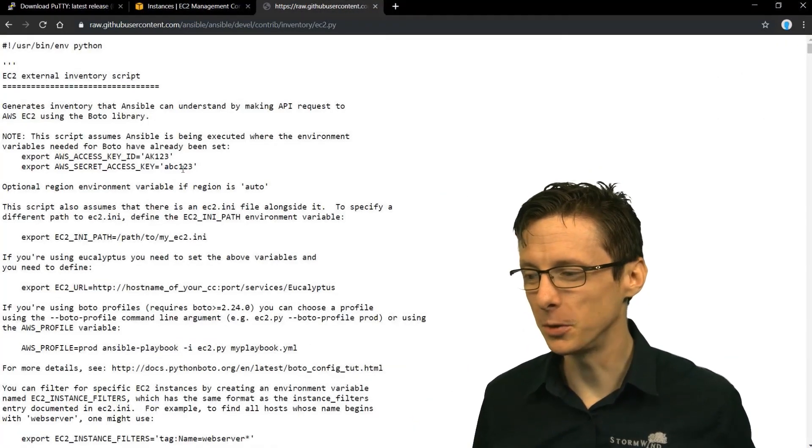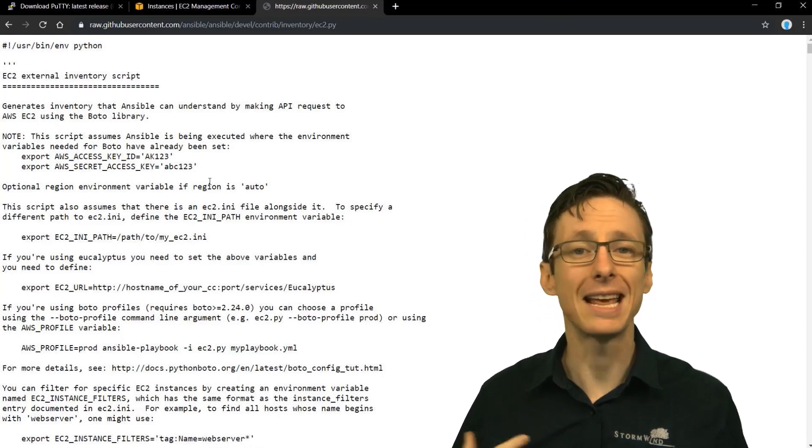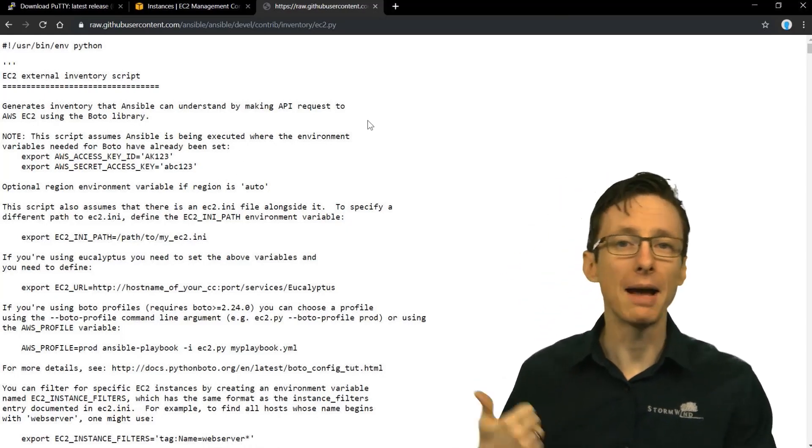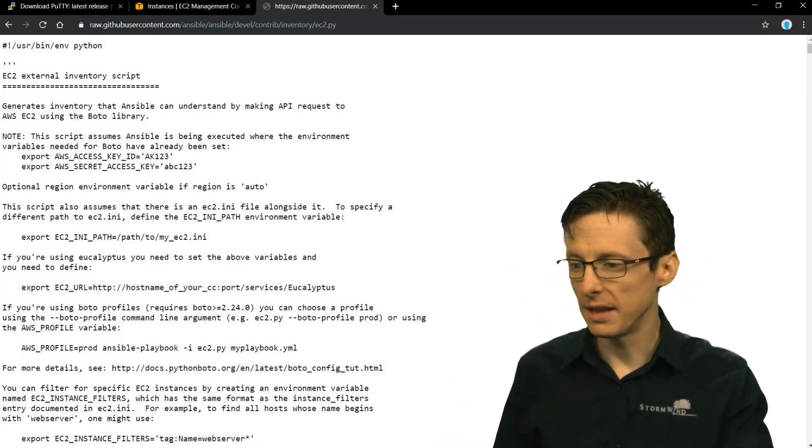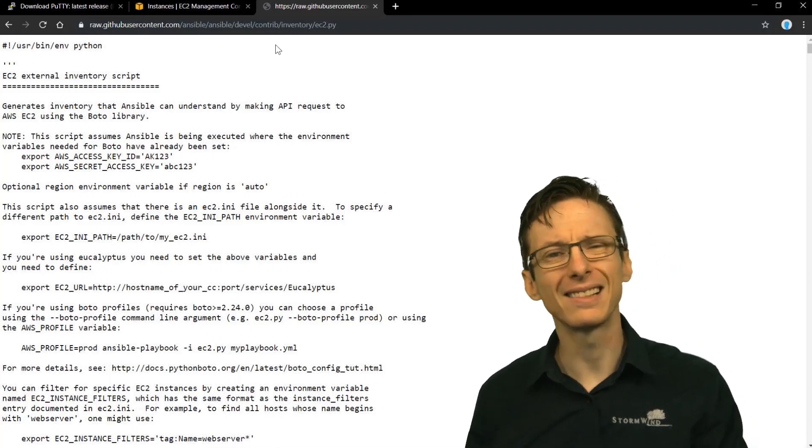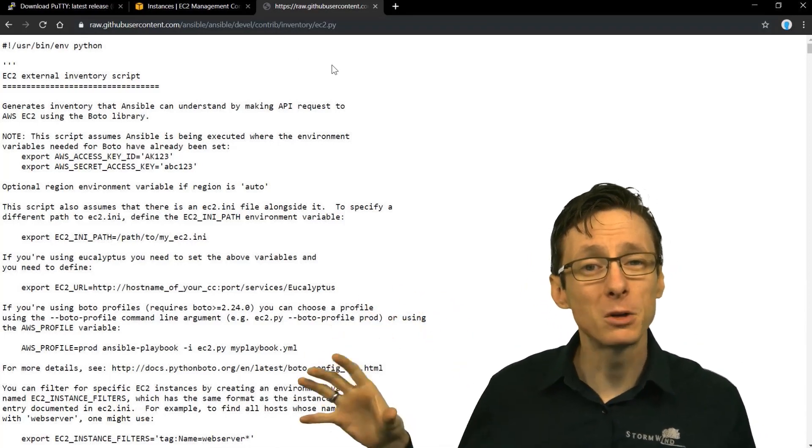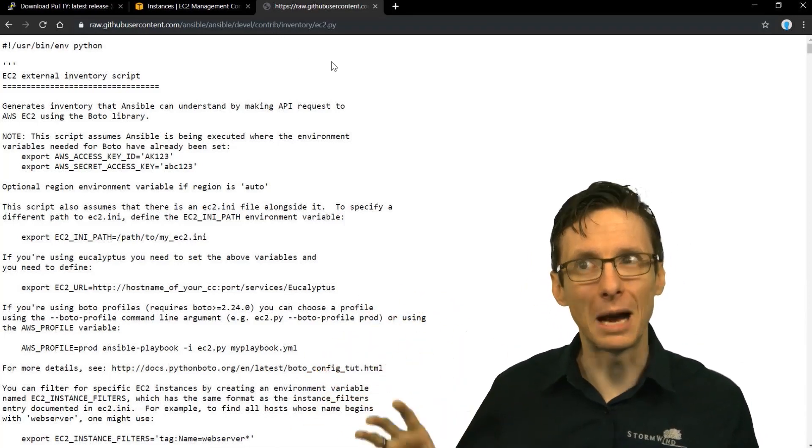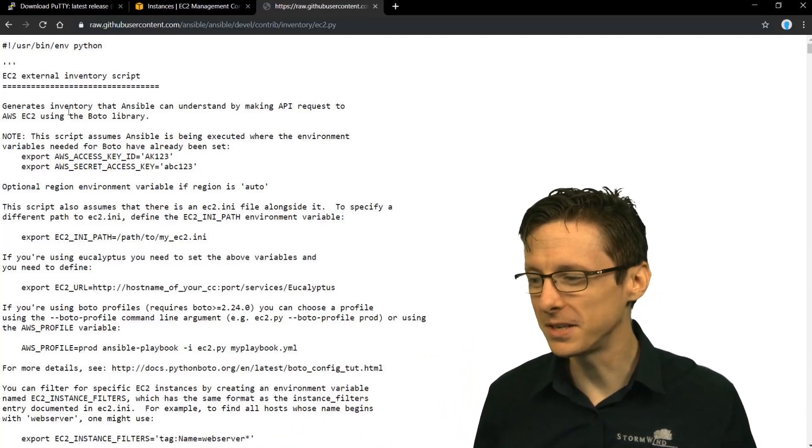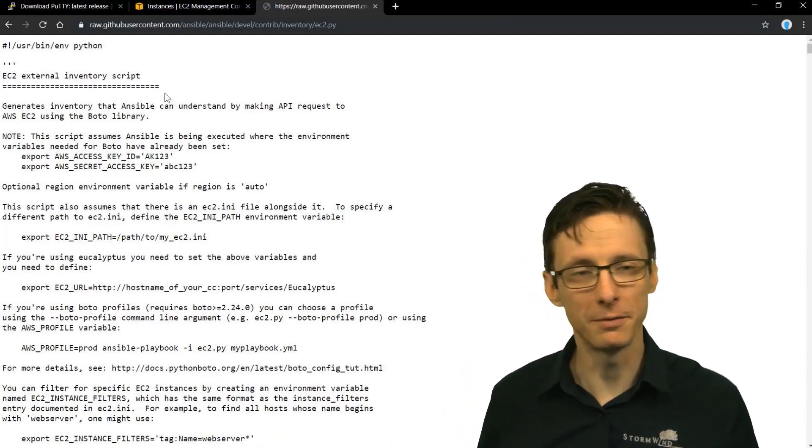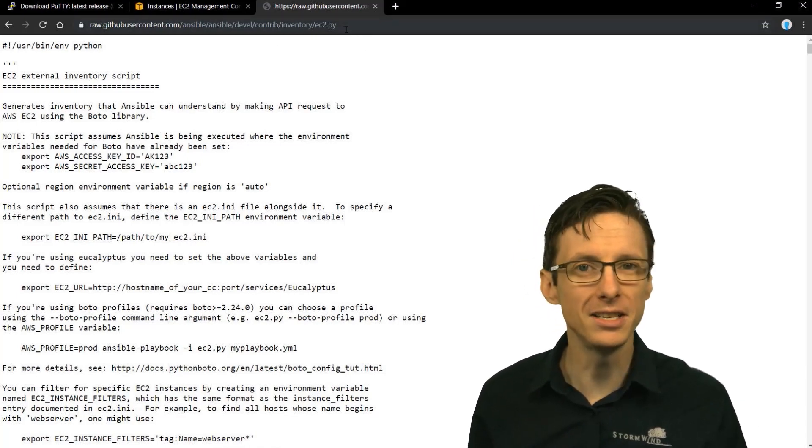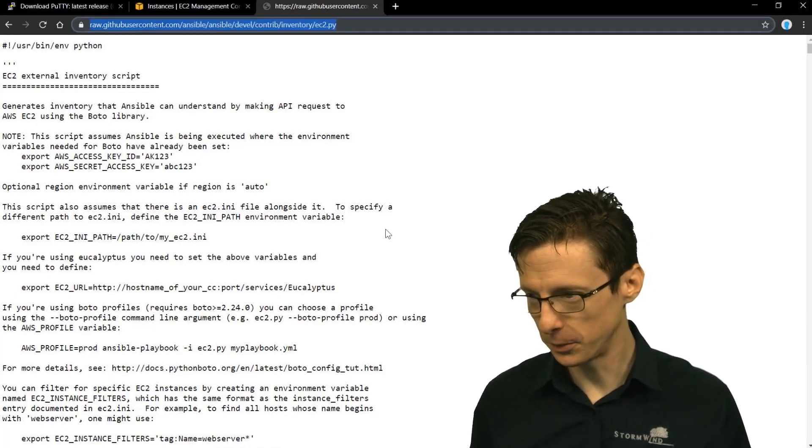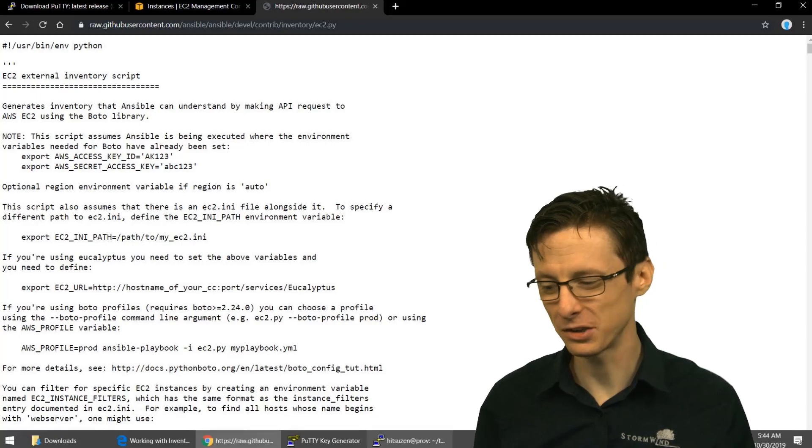Using a dynamic inventory, it's usually a Python script that we can run. We can use it as an inventory file, but it will generate the inventory information for us automatically, programmatically, not manually. So the whole point is it's not manual.